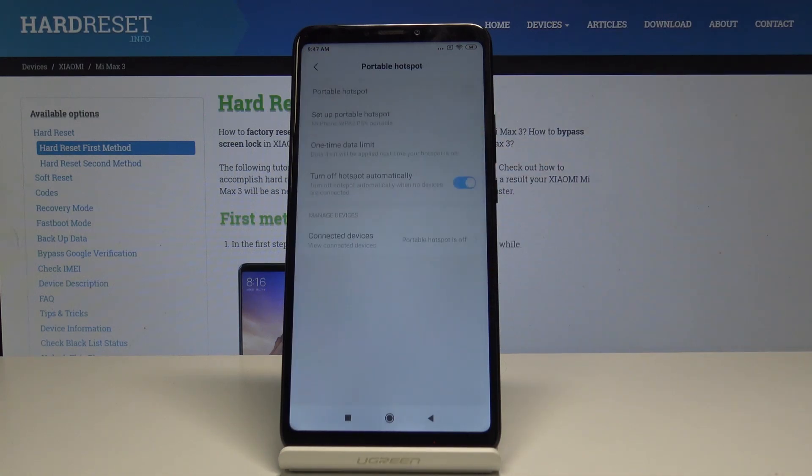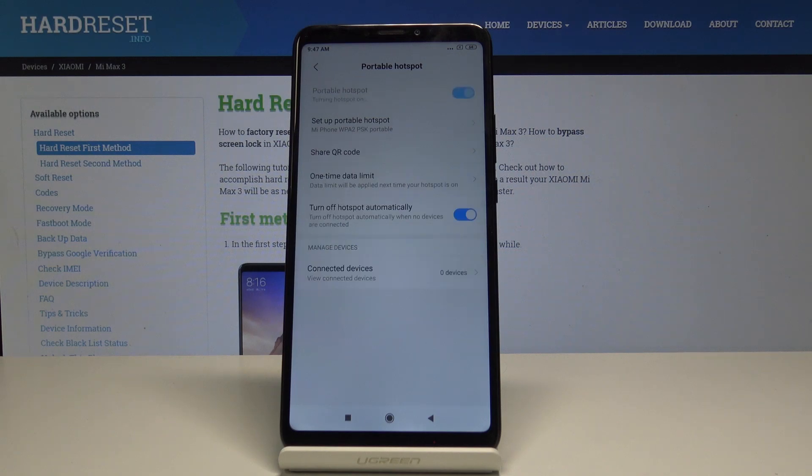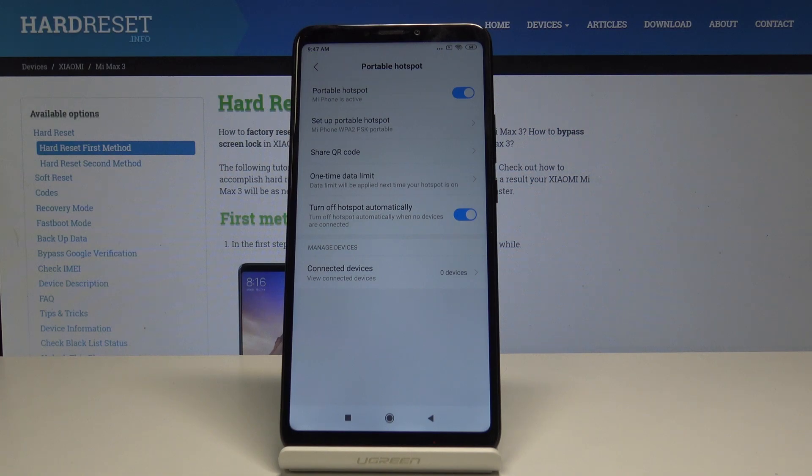Now simply by tapping on this switcher, you can enable your portable hotspot. It's now active. If you would like to set up your portable hotspot, for example to change settings...